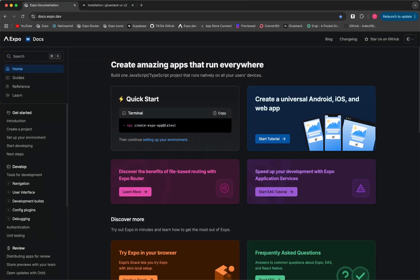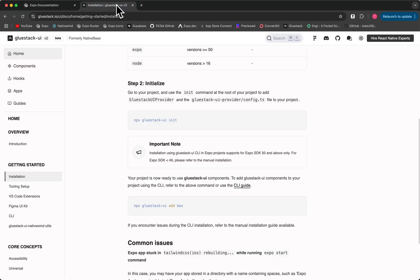Welcome to episode 1 of how to build Threads from scratch. So first we're going to get started the same way. We're going to use up a regular Expo app and then we're going to also install Glue Stack.